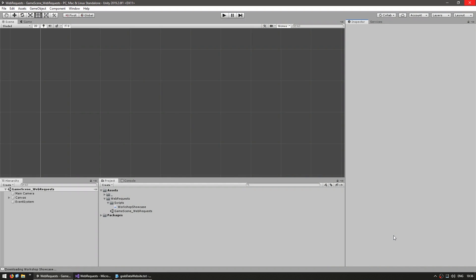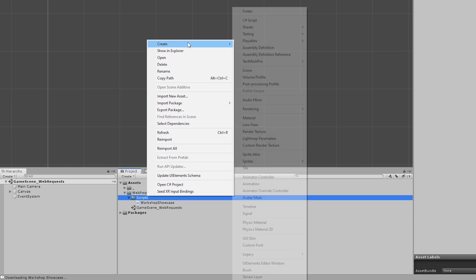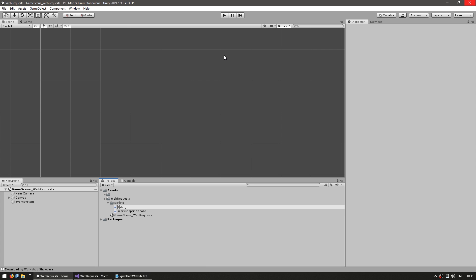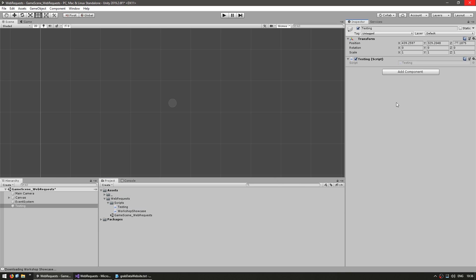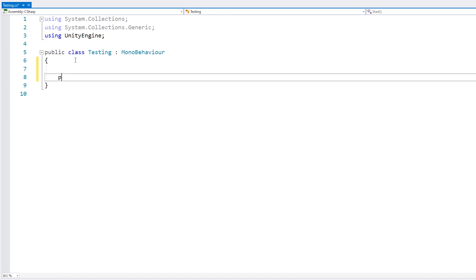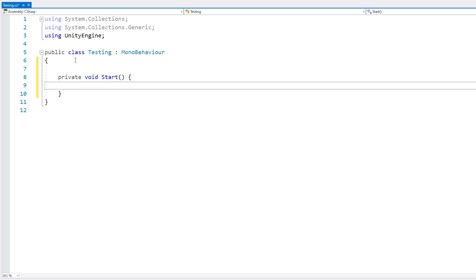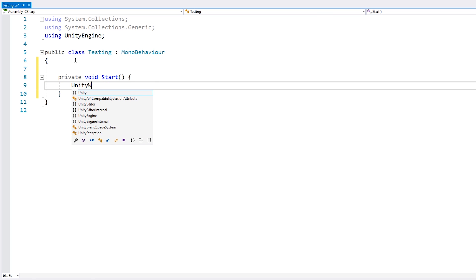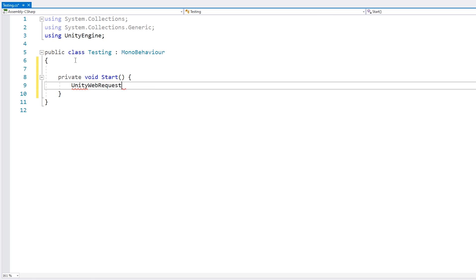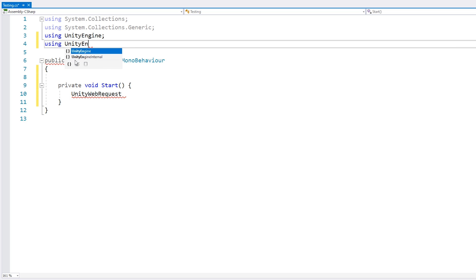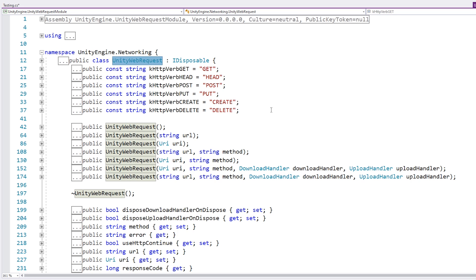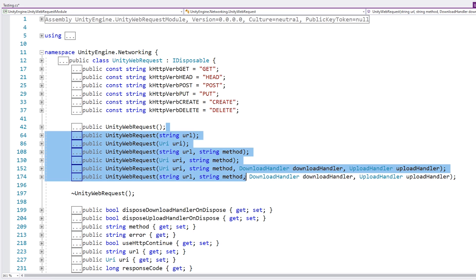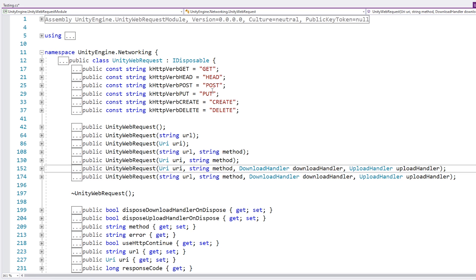Let's start off by looking at how we can contact the web in Unity, starting with a simple testing script. The class that we can use in order to contact the web is the Unity Web Request, which is inside UnityEngine.Networking. As you can see, there are various methods to contact a certain URL.